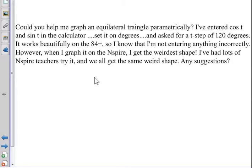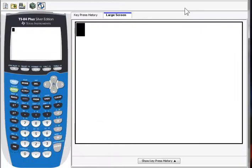It works beautifully on the 84, so I know I'm not entering incorrectly. However, when I do it on the Nspire, I get an unusual shape. And so let's take a look at that. First off, let's do it on the 84.